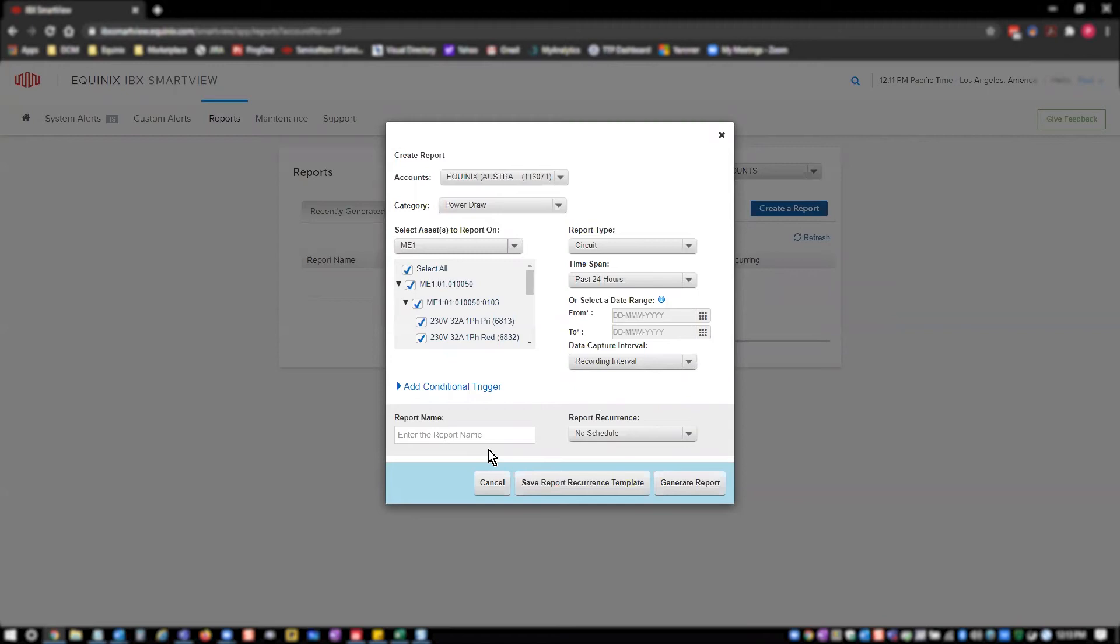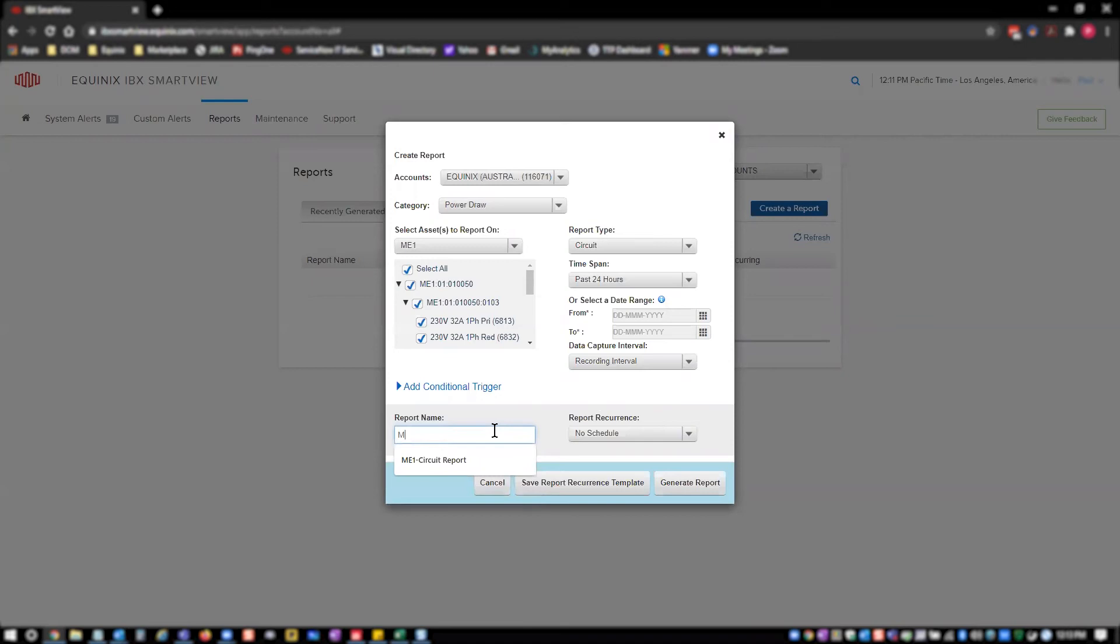One hour will provide hourly level data granularity in the report. 24 hours will provide daily level granularity in the report. Next, you need to give the report a name, which will be used to identify the report in IBX SmartView and will be the downloaded files name.